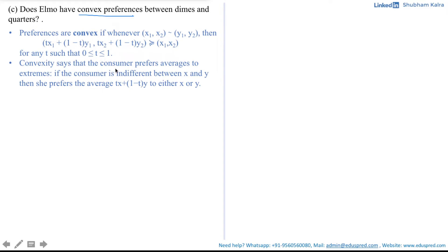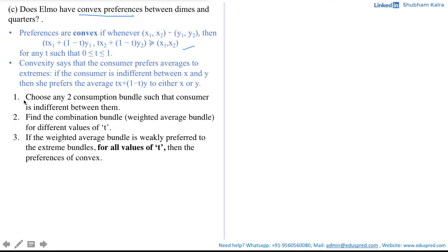In simple terms, convexity says that the consumer prefers averages to extremes. So if the consumer is indifferent between x and y, then she prefers the average tx + (1−t)y to either x or y, where weight t is given to bundle x and weight 1−t is given to bundle y. Let's break this definition into three parts to easily apply it.